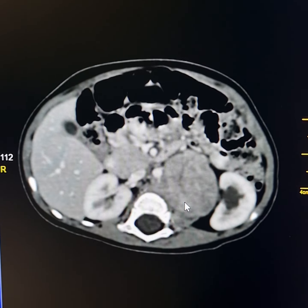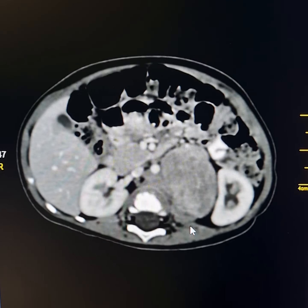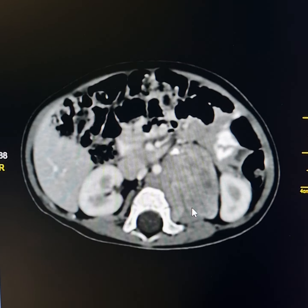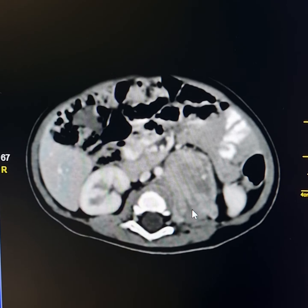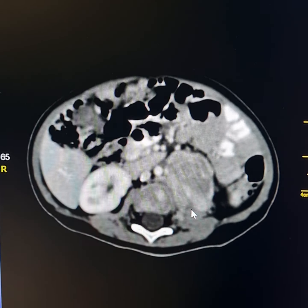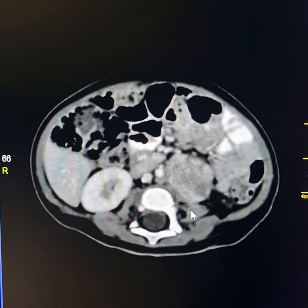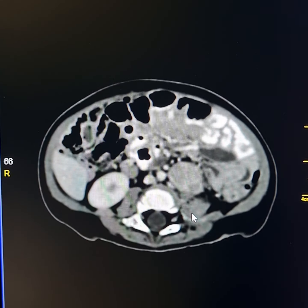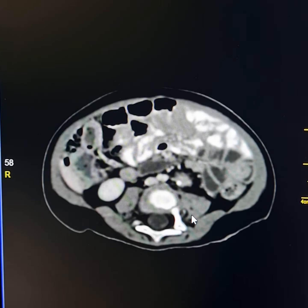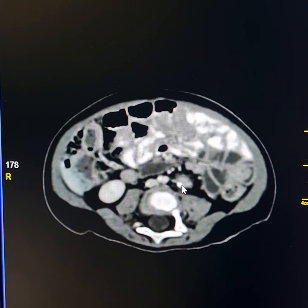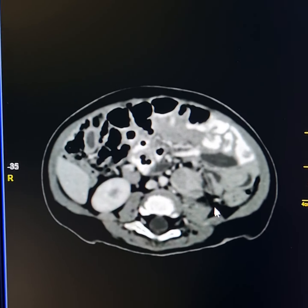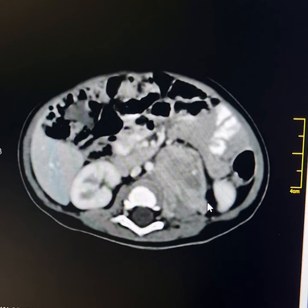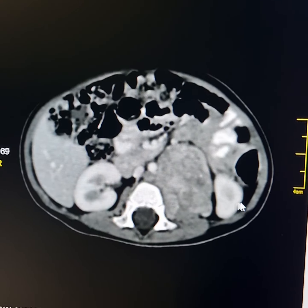Please see these calcifications here. The mass has infiltrated the left crus of the diaphragm and left psoas major muscle. However, there is no intra-spinal extension of the mass. These are the calcifications in the mass.